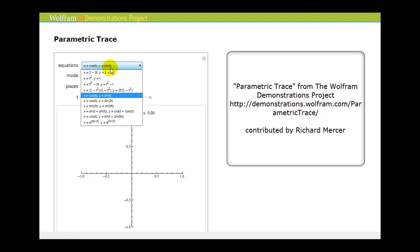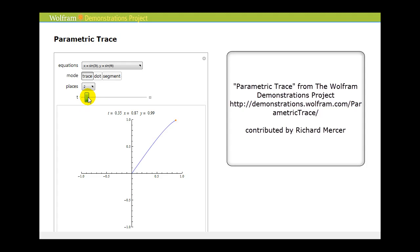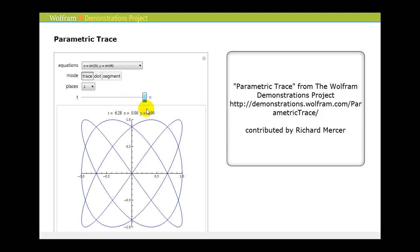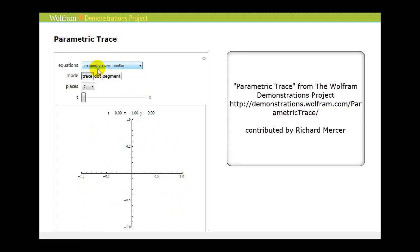Let's take a look at two more. Here's x equals sine of three t and y equals sine of four t. As you can see we get some very interesting and cool looking graphs from parametric equations. Here we have the graph of x equals cosine t and y equals sine of the quantity t plus sine five t.